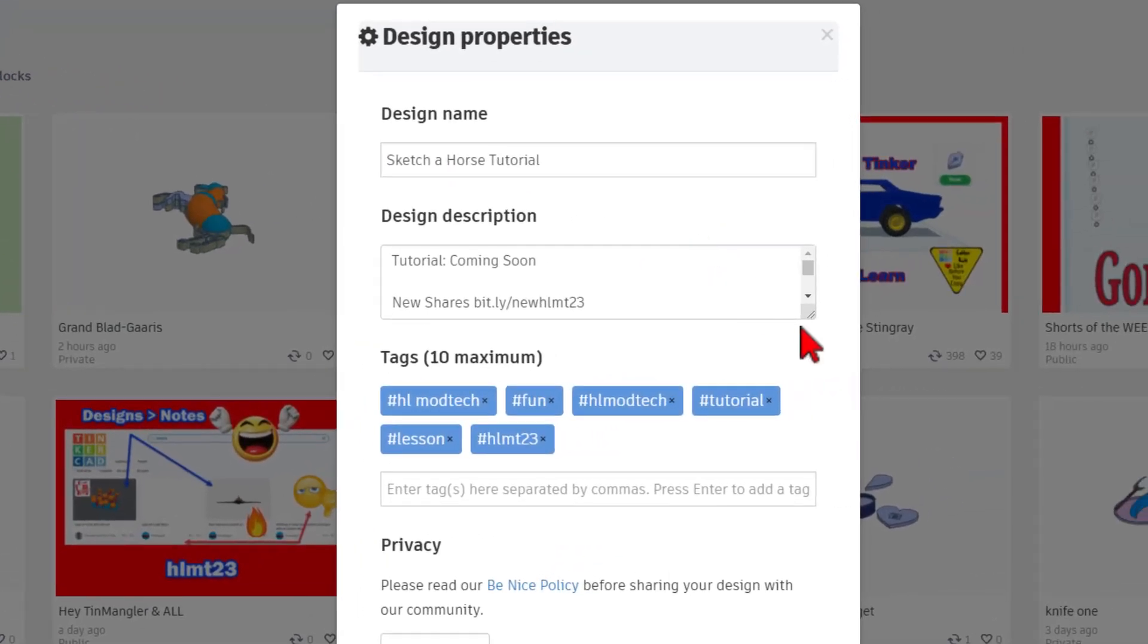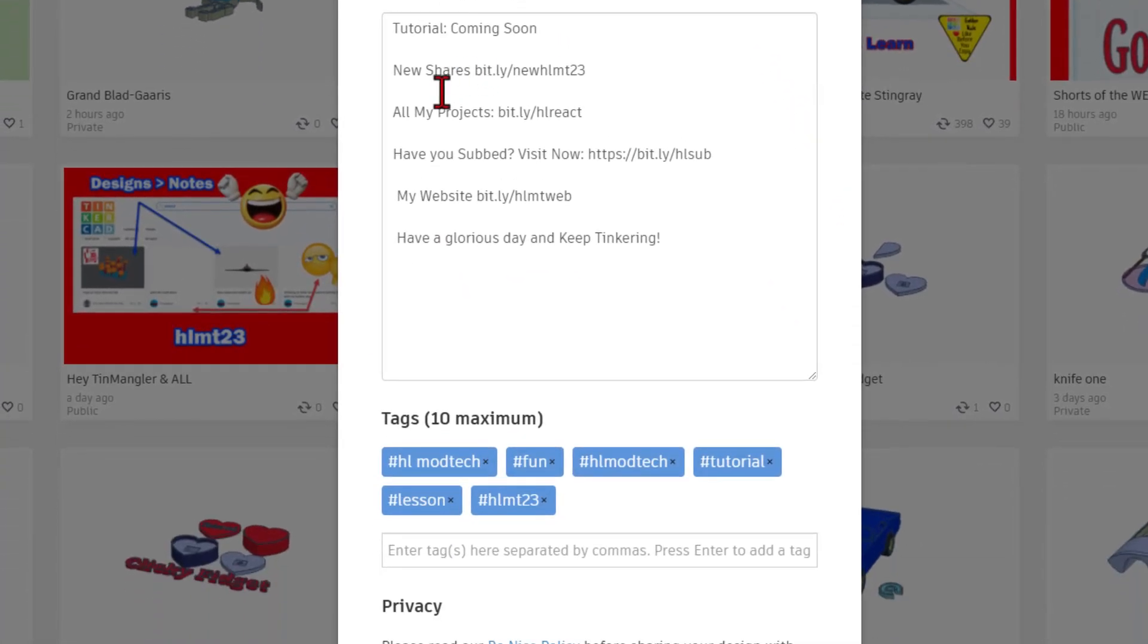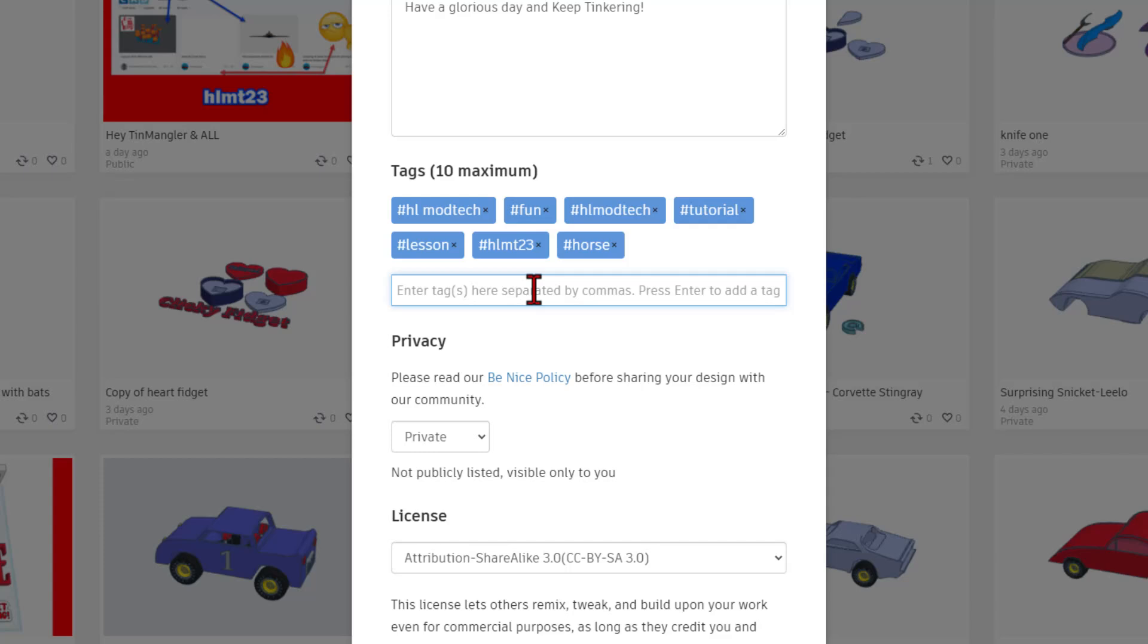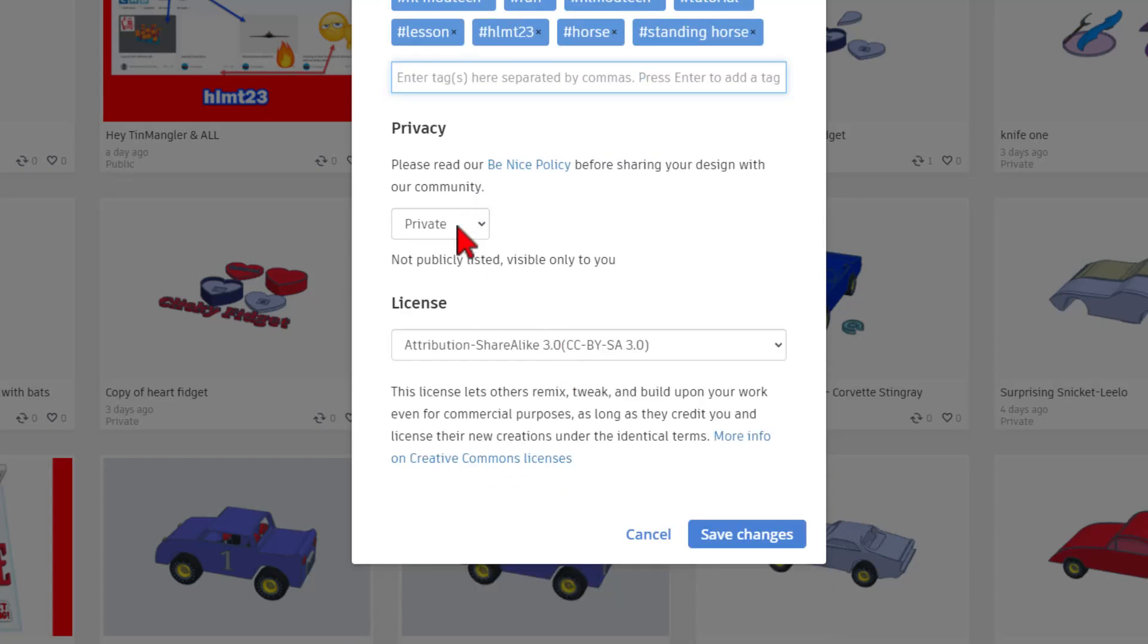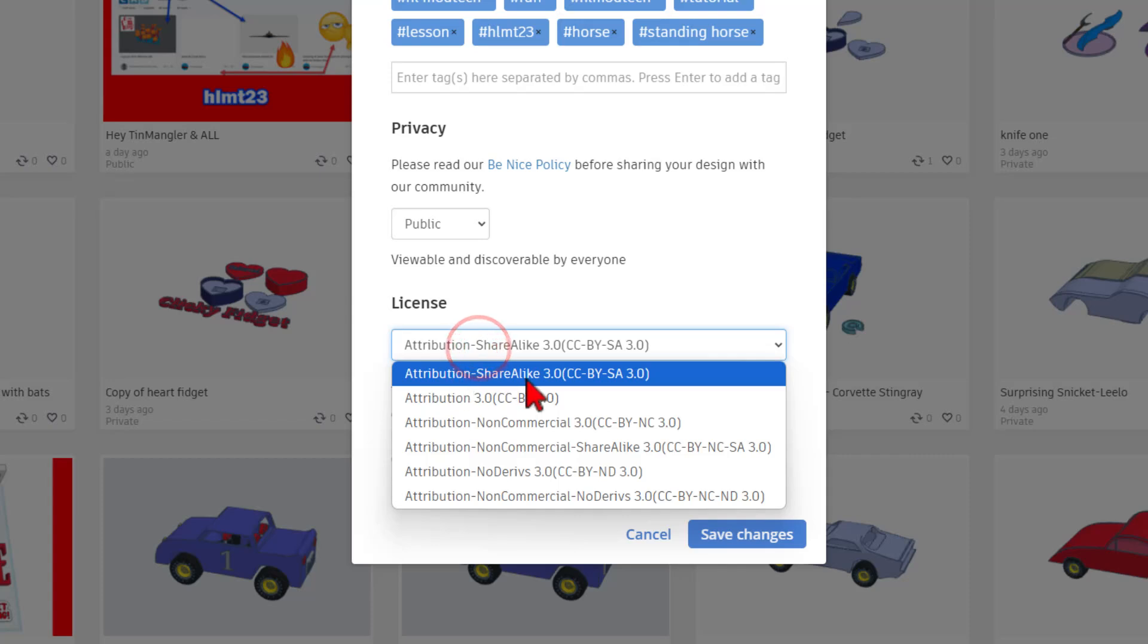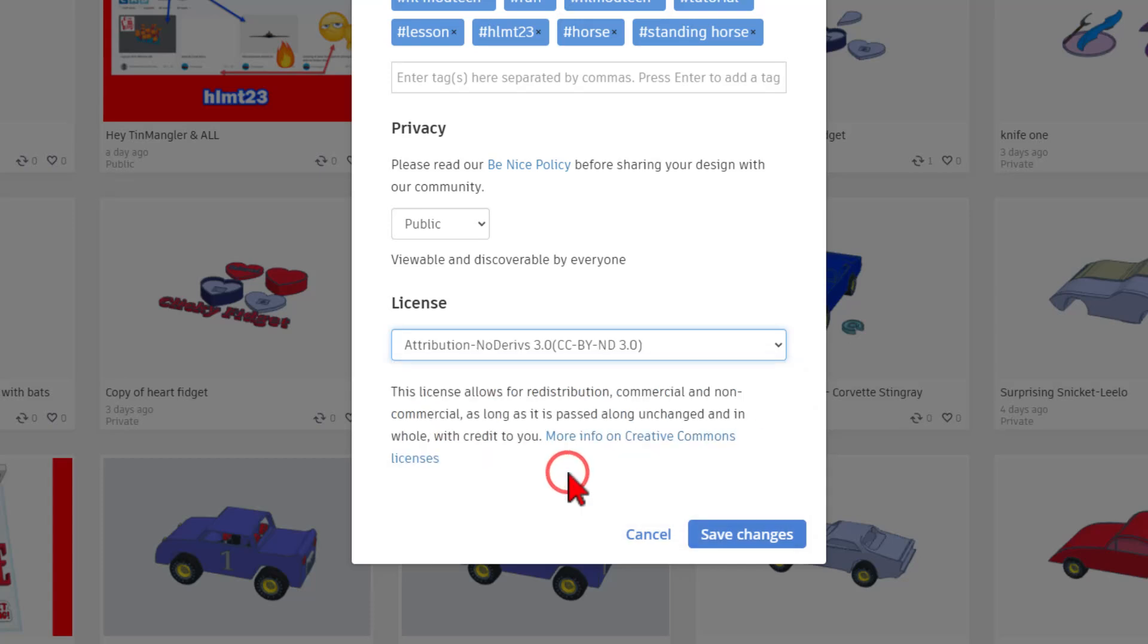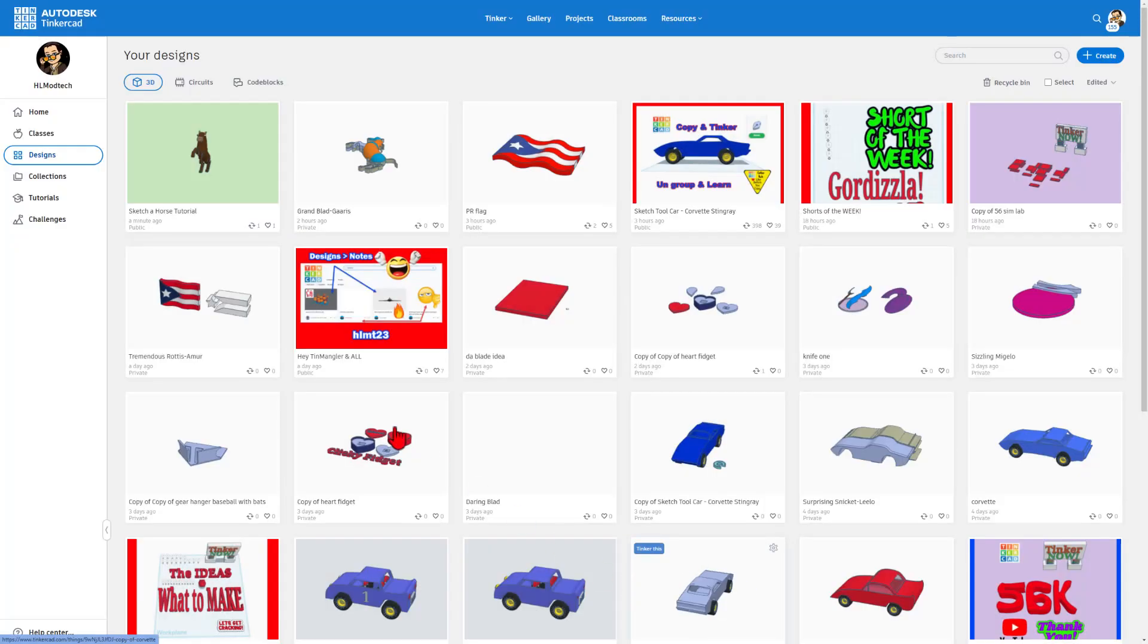Of course, give it a name. Give it details. Notice mine mentions that the tutorial is coming soon. And of course, give it tags. If you tag it with HLMT23, once again, I'll be able to see what you made because I check that tag every day. I'm also going to add the word horse, and I'm going to put standing horse. And of course, I already added all the words tutorial. Finally, make your design public. And then if you want the whole world to be able to modify your design, hit share alike. If you want it to be your design only and they can just see it and give you reactions, simply choose no derivatives and hit save changes.